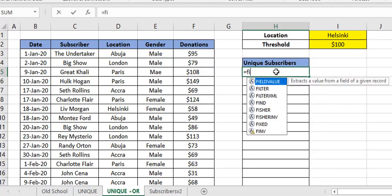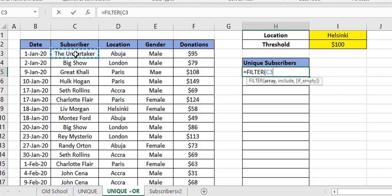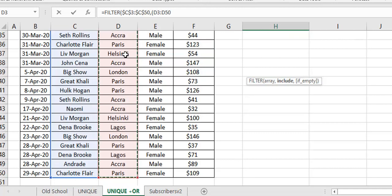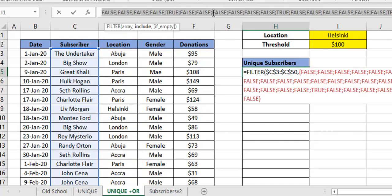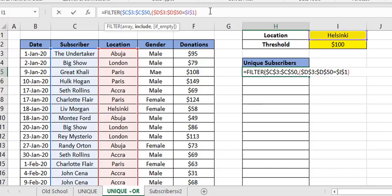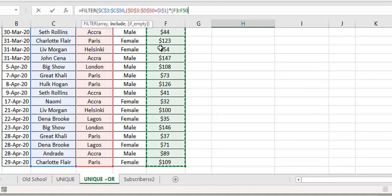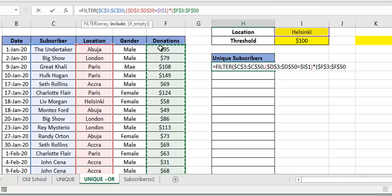Same approach — use FILTER and select the range. In the include criteria, there are two conditions. First, location F4 equals whatever I have in the dropdown — when that changes it adjusts. Second, the donations must be greater than the threshold. I use multiplication as the AND operator, meaning both conditions must be satisfied: in Helsinki AND greater than $100.